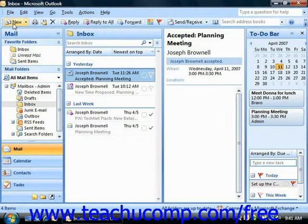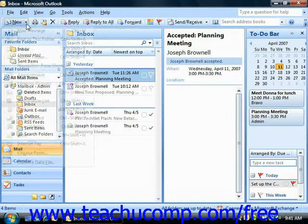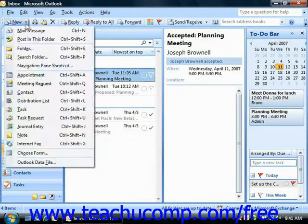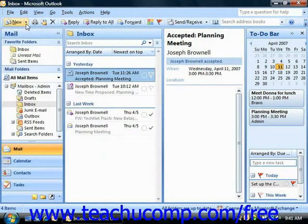The standard toolbar contains many command options. Clicking any one of these buttons performs their respective function.